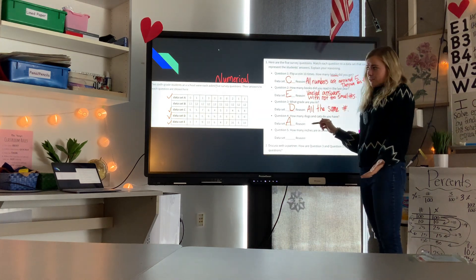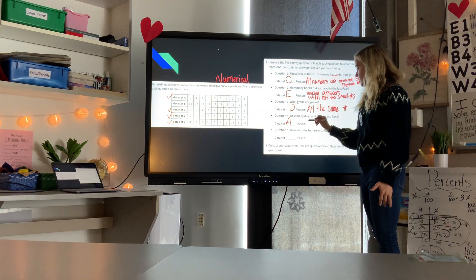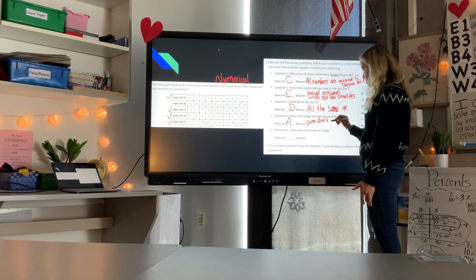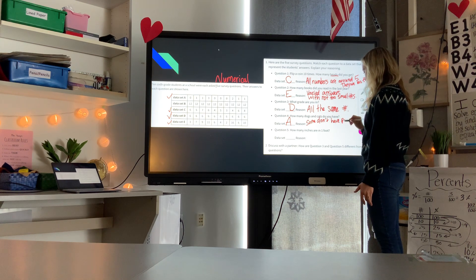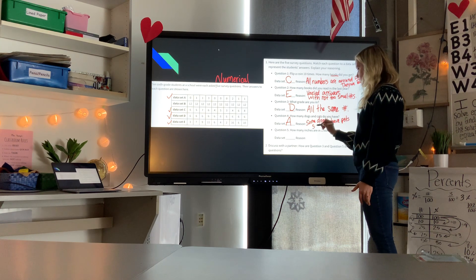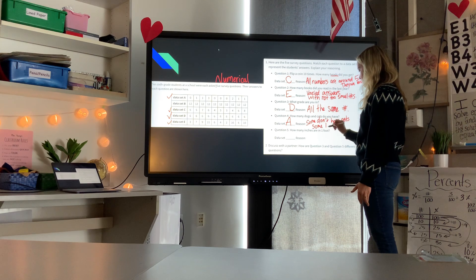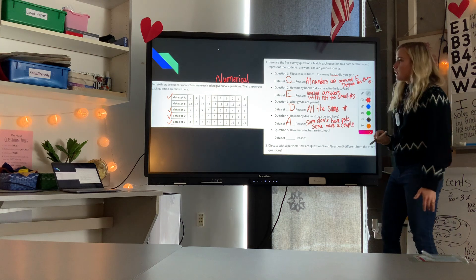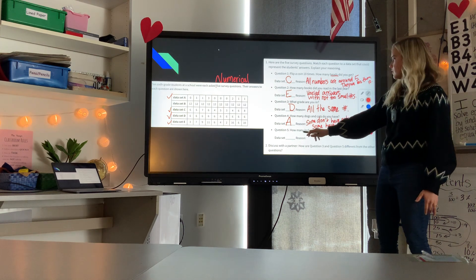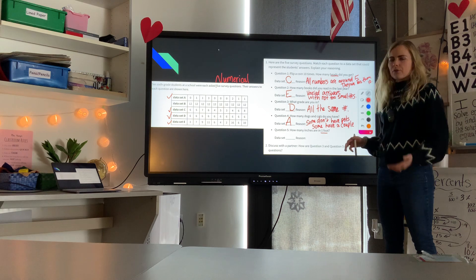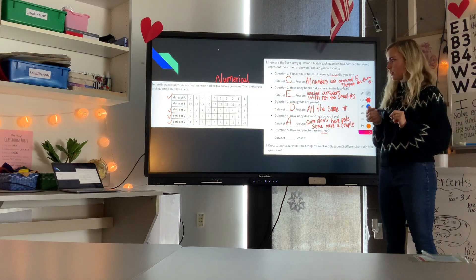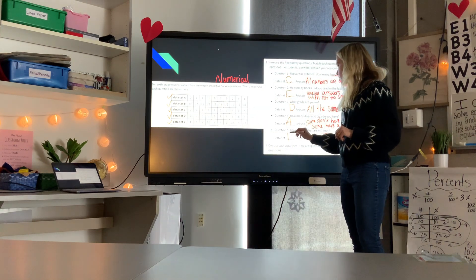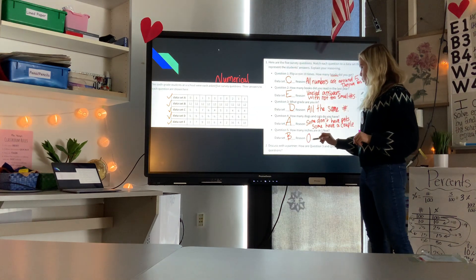The reason data set A fits question four: some people don't have pets, maybe due to allergies, while some have a couple. That leaves question five: how many inches are in one foot? There's only one correct answer — 12 — so everyone answered 12. That matches data set B. The reason: there is one answer, and it's 12.